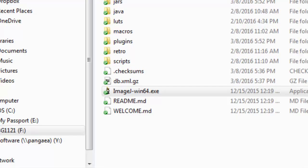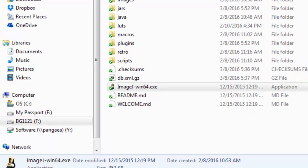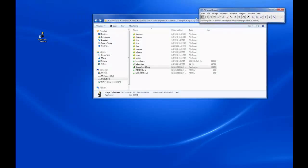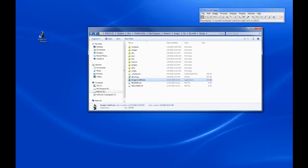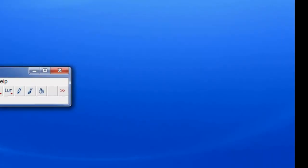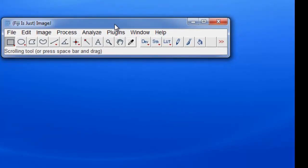It does take a second to start. Here is the program — it's a small interface but it does a lot.